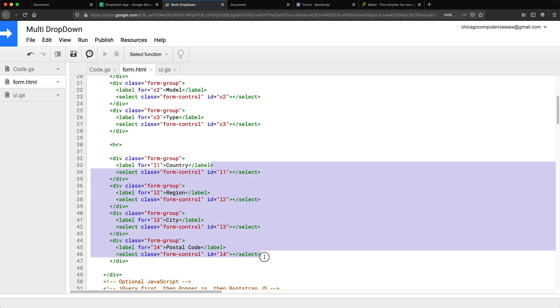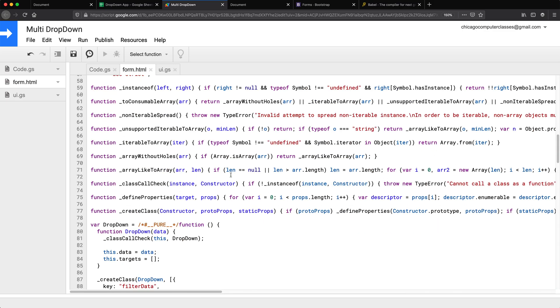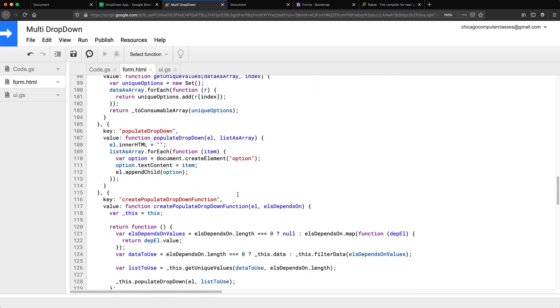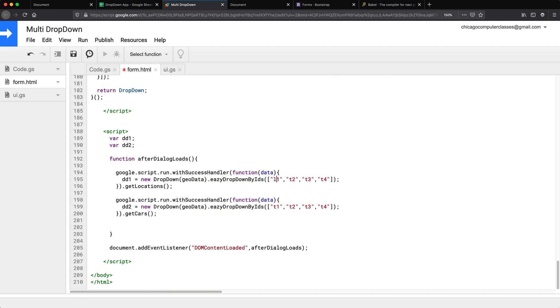And this is C1, C2, C3. Got it. So for locations there are four levels. And for cars there are three levels. And these are just the IDs. So you should match it with whatever IDs you did.